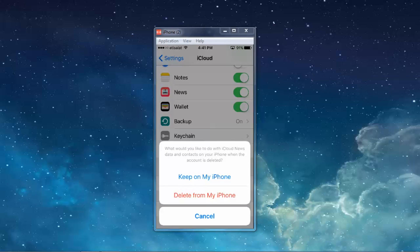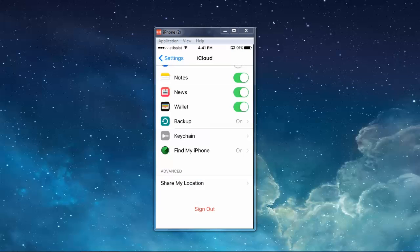Again you will get a message asking what would you like to do with the iCloud news data and contacts on your iPhone when the account is deleted. You can select keep on my iPhone or delete from my iPhone. Let me select keep on my iPhone.